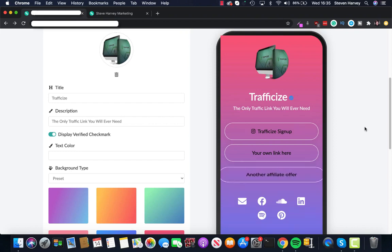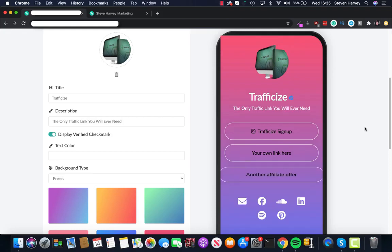Hello JVs, it's Steve here and welcome to this very short demo of Traffic Eyes, the only traffic link you will ever need.